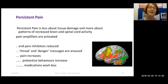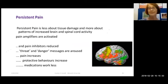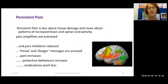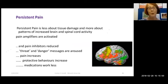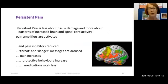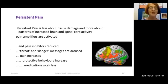Persistent pain is less about tissue damage and more about patterns of increased brain and spinal cord activity. When pain inhibitors are reduced, threat and danger messages are aroused. Even the concept of pain is a learned response — what the brain is actually responding to is a threat or danger message, and that causes a kind of hyper-arousal and pain increase. It also leads to protective behaviours and means some analgesic medications are less effective in relieving pain.